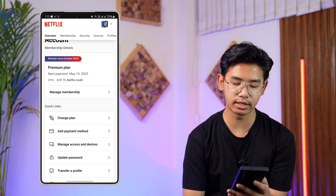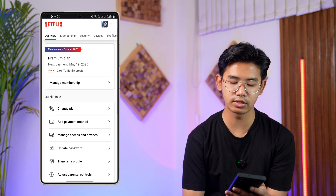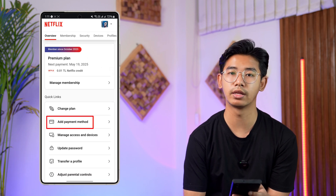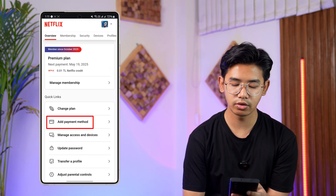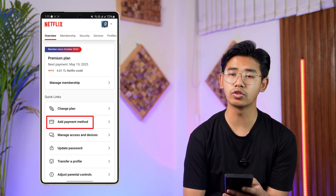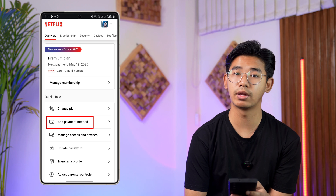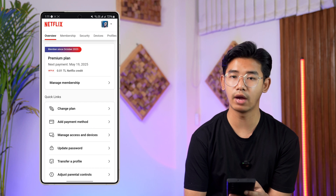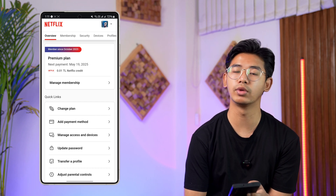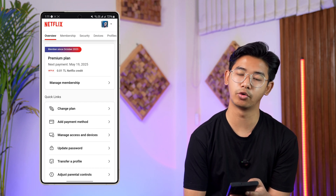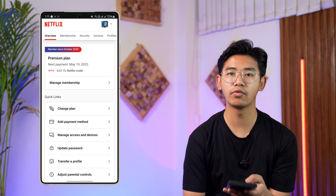When you're here on this page, you'll find quick links, and under quick links you can see payment method. In order to actually change your payment method on Netflix, we have to add another payment method first, and then we can remove the older one.